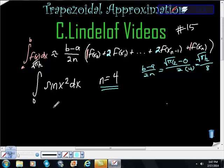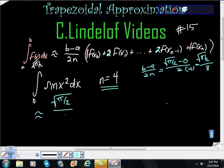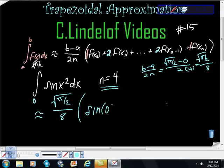I'm going to start to set this thing up because on the exam they want to see you set this up correctly. So I'm going to say the approximation equals square root of pi halves over 8 times... We're starting at 0, so our first interval starts at 0. It's sine(0²). Then plus 2 — that coefficient of 2 is this 2 from the formula.